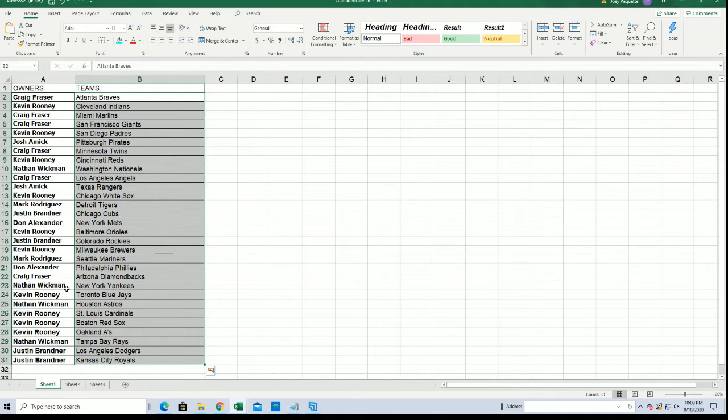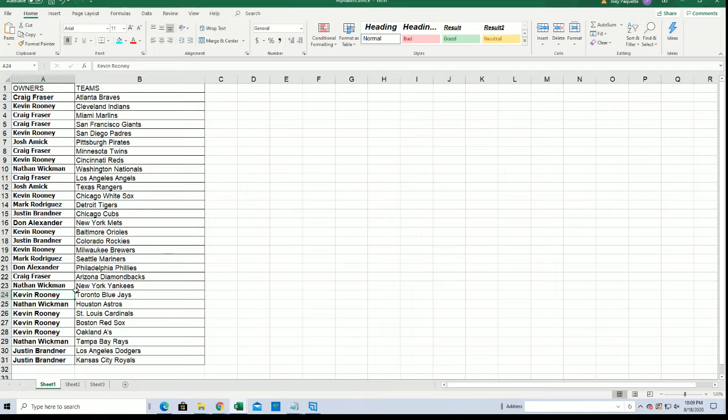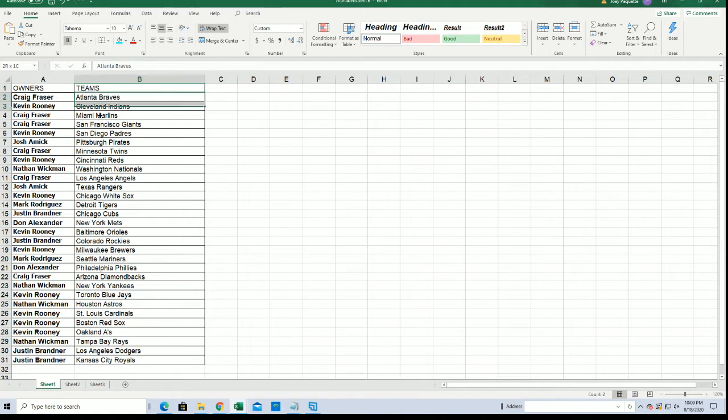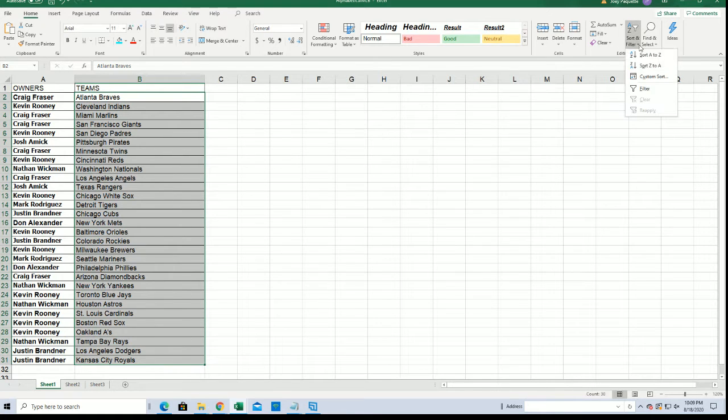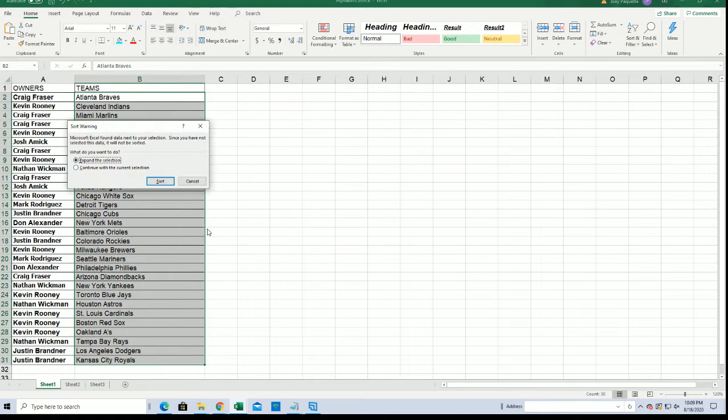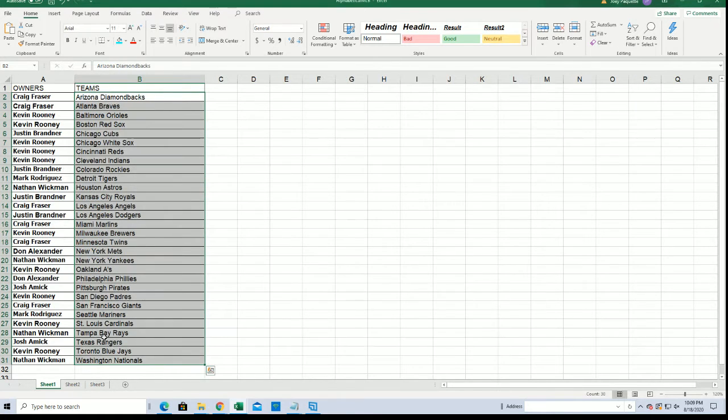All right, Toronto for Kevin, the Yankees for Nathan. Good luck with your teams everyone, good luck with the Braves Craig. I'm just going to get this in alphabetical order.